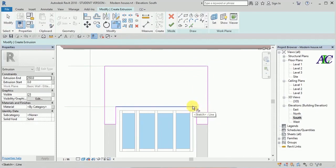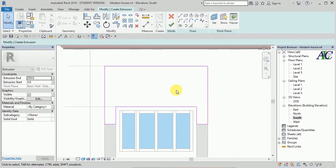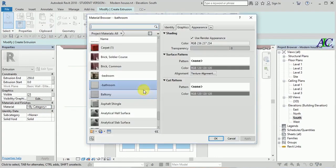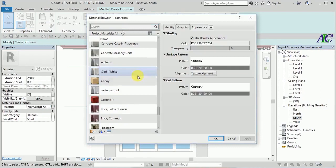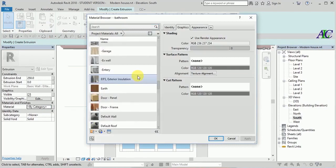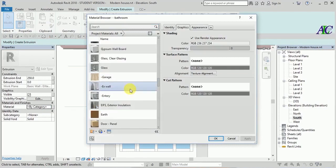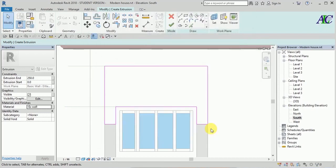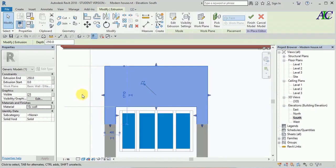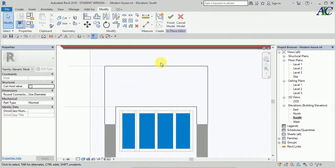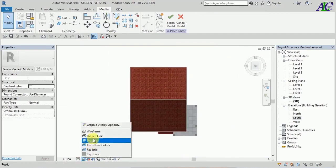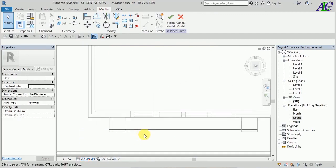Now trim and extend — okay, it's an extrusion. Now from here go to the material and select a material for that. Because it's outside, I'll give it the exterior wall material that I already created.